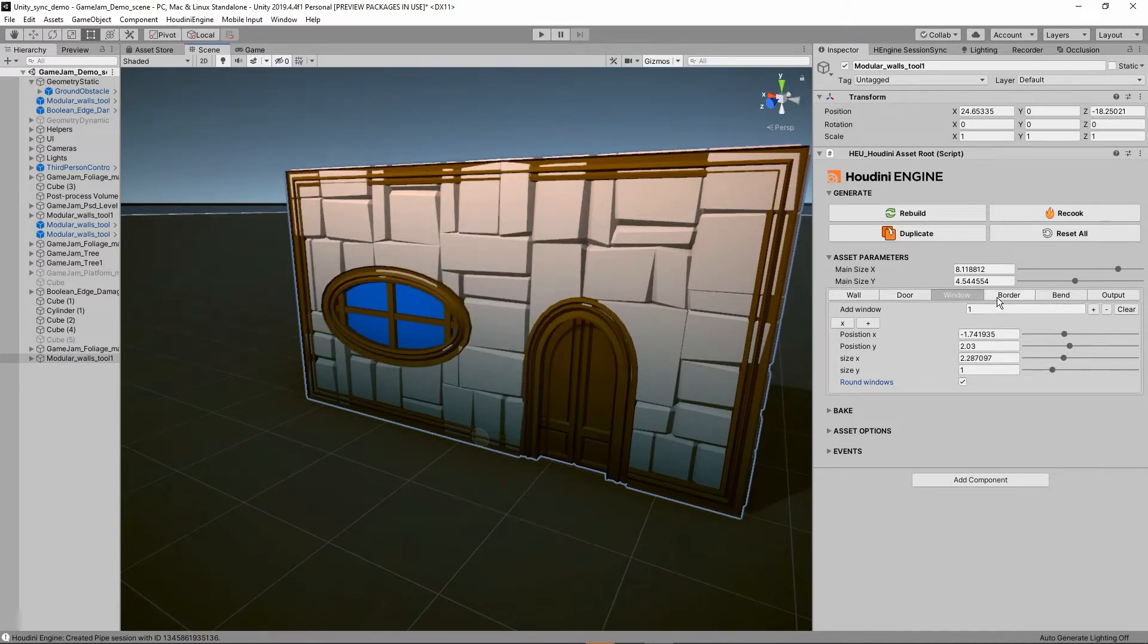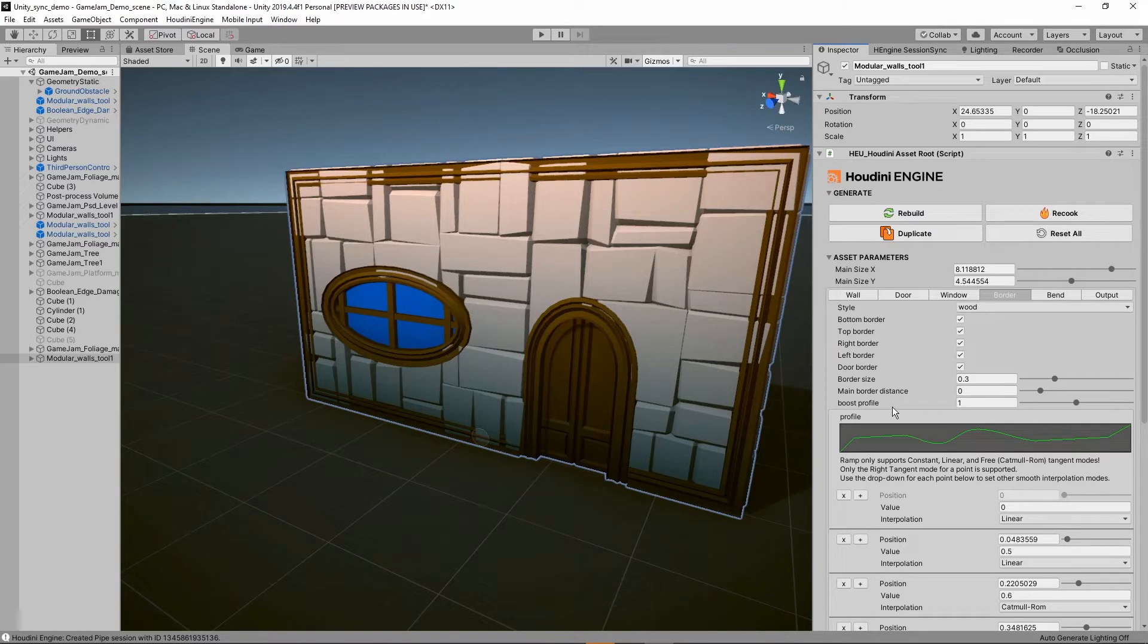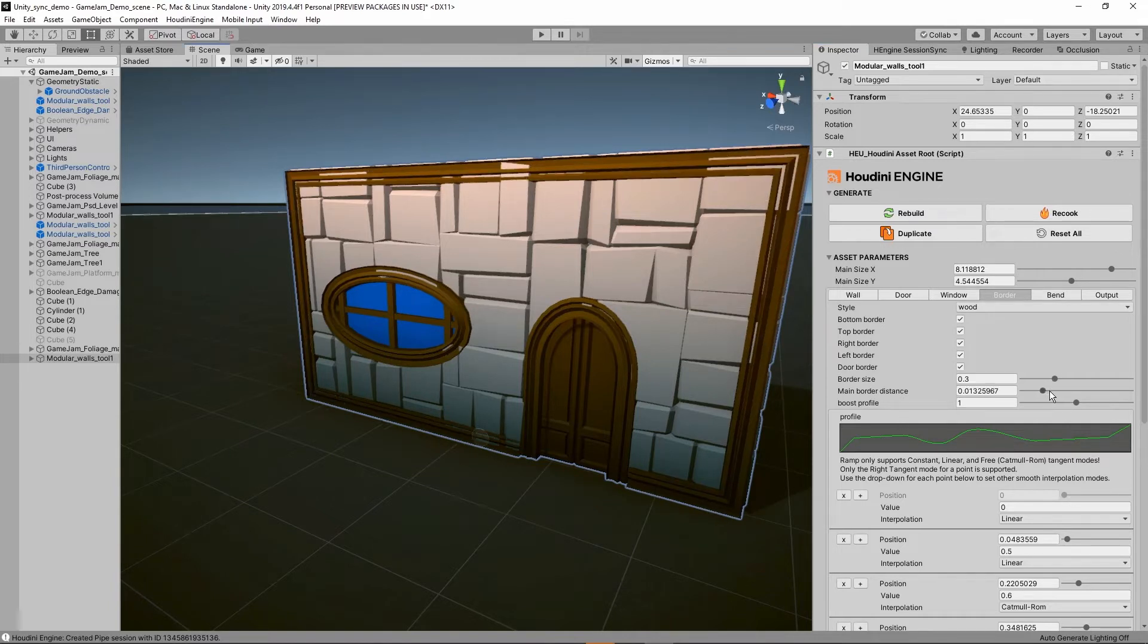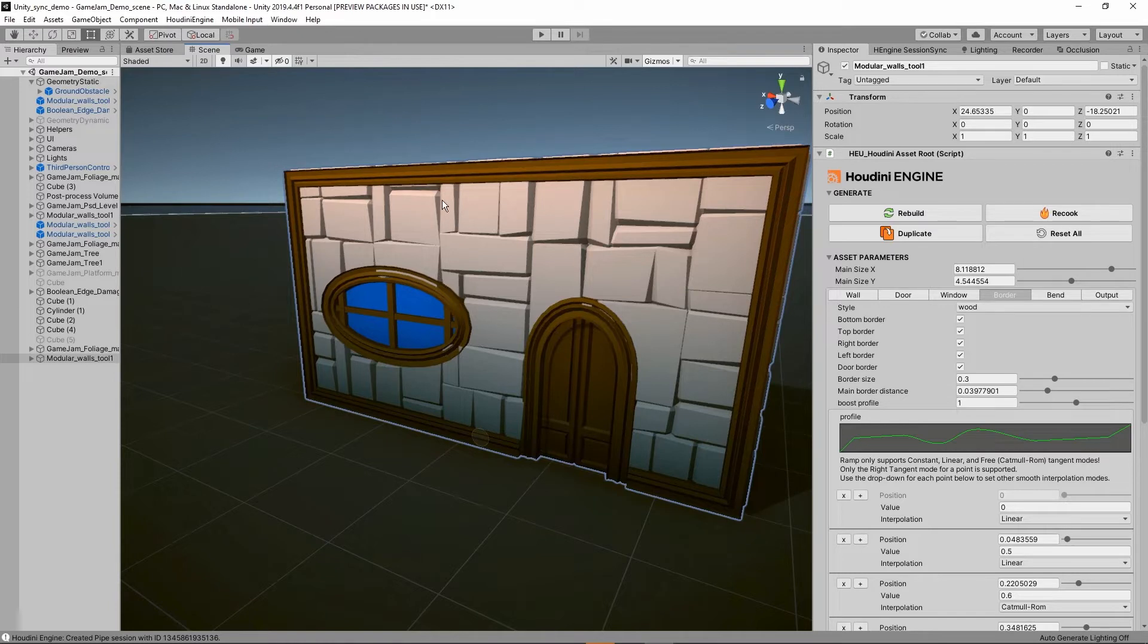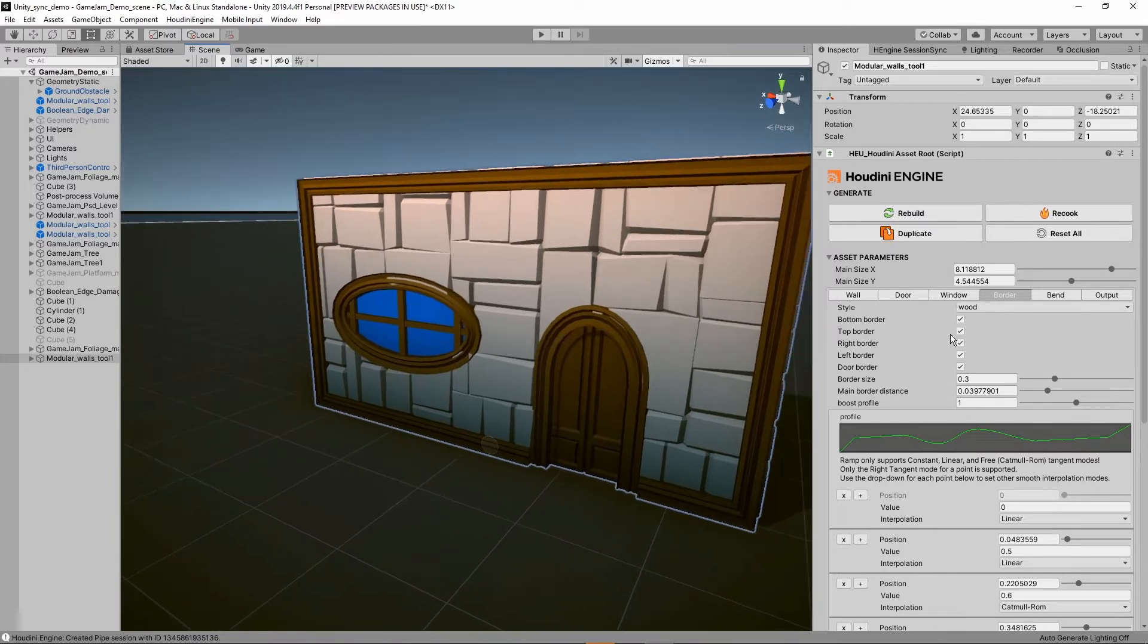Then we have here the border setting. We can see that my border is now intersecting with my stones, so we can for example start boosting out the border like so, so it's not intersecting anymore.